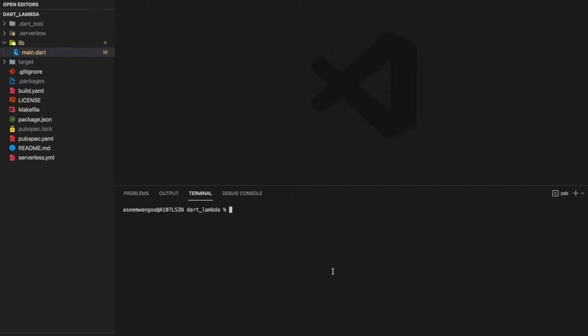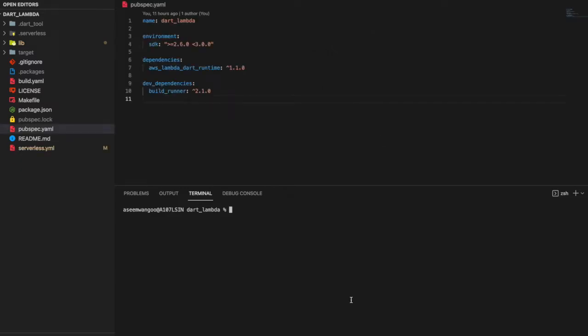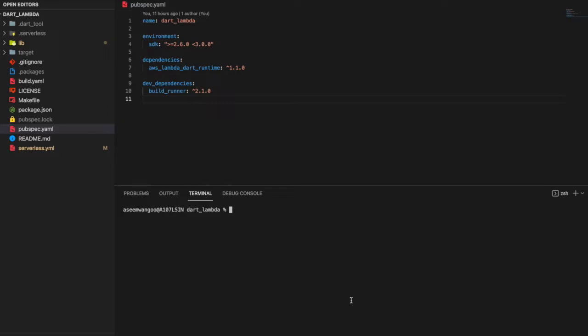Let's see these files now. We'll change some of the files. Let's start with pubspec.yaml. Inside this we see two dependencies: the first one is aws_dart_runtime, which is the official Dart runtime given by AWS, and the other one is a dev dependency of build_runner.